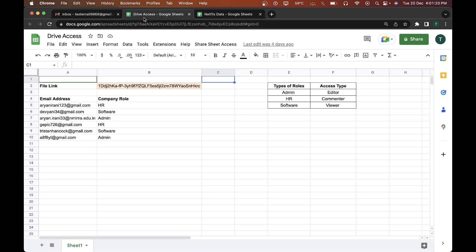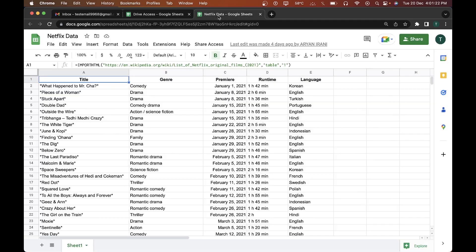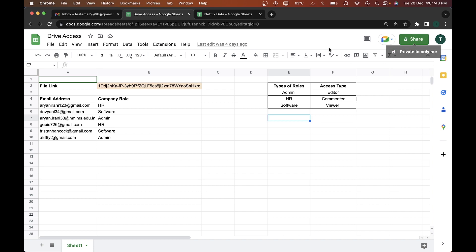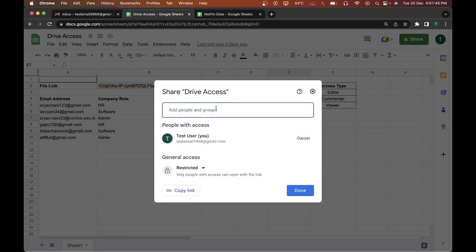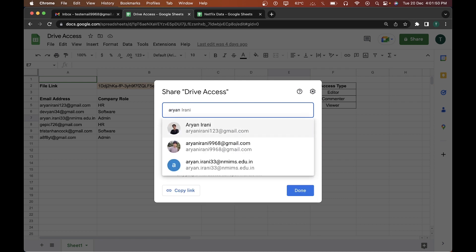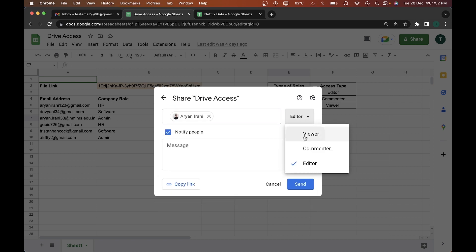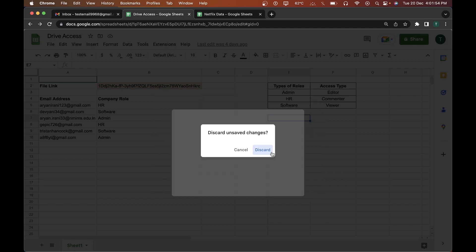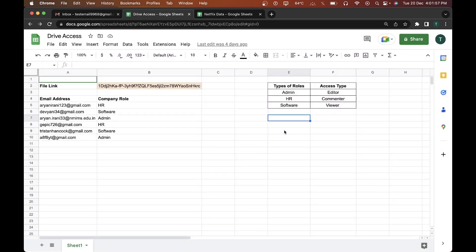They wanted to bulk share this document with their employees. Doing this manually would be very difficult — going to Share, pasting the email address, then changing the viewing type one by one would be a very long manual process. That's where automating with Google Apps Script comes in. In this video I'll be showing you how to bulk share Google Drive files such as Google Forms or Google Sheets using Google Apps Script and the Google Drive app.